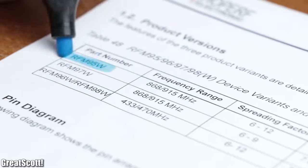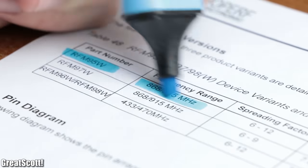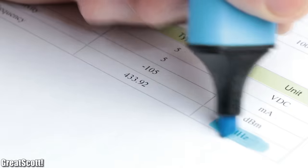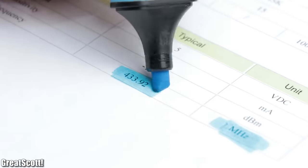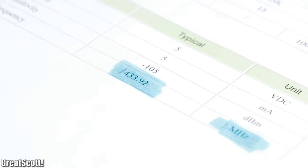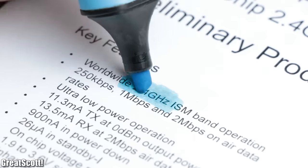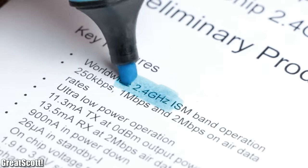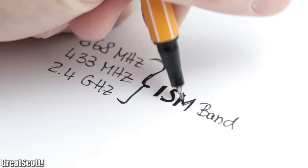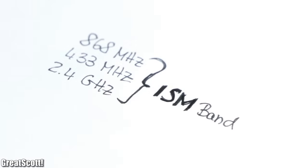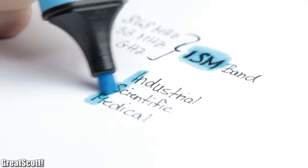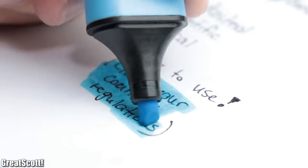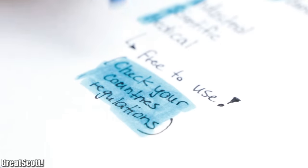It transmits at a frequency of 868 MHz, while the simple RF modules used 433 MHz and the NRF24 2.4 GHz. All those frequencies lie in the ISM band, aka industrial, scientific, medical band, which in most countries is free to use.